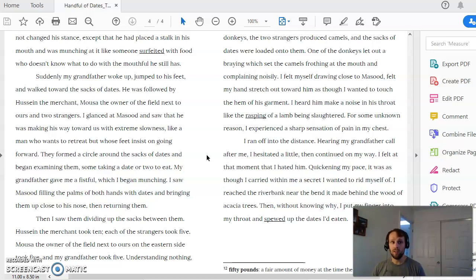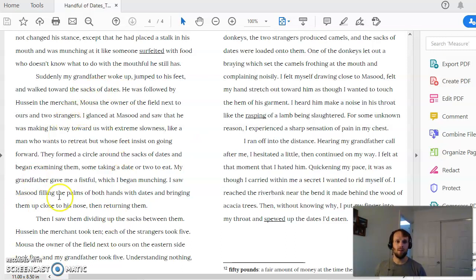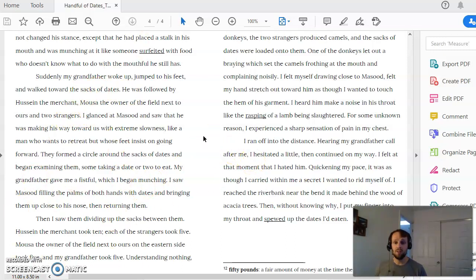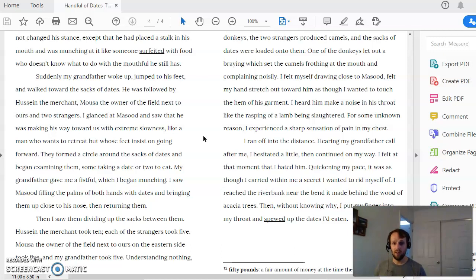You can look on these last couple pages, and you can see what the grandfather does with the dates. What does Masud do with the dates? That is right around here somewhere. What does Masud do with the dates? What does the grandfather do with the dates? And what does this tell us about what each man is like? More so, what does that tell us about what the boy is noticing about what each man is like?